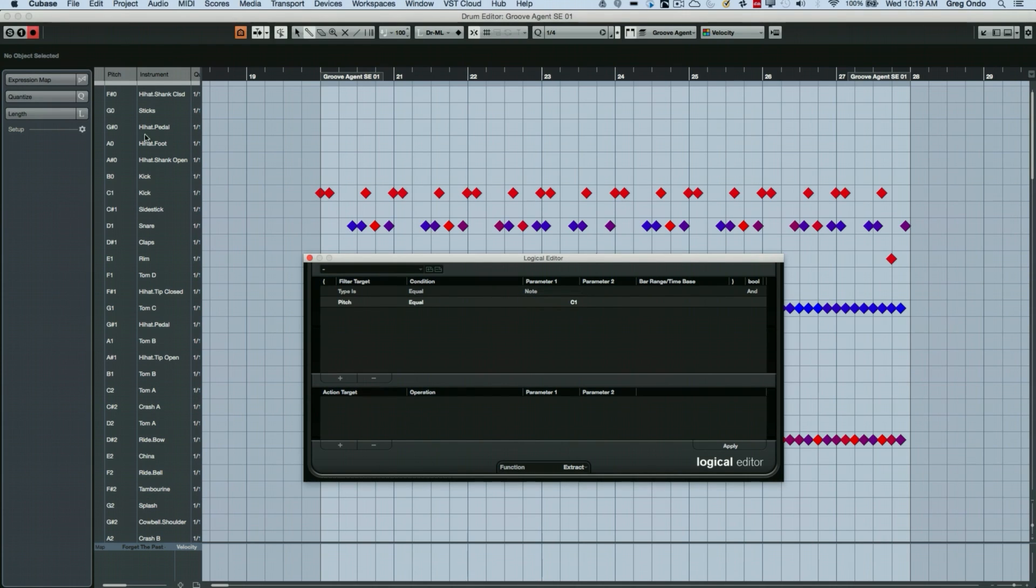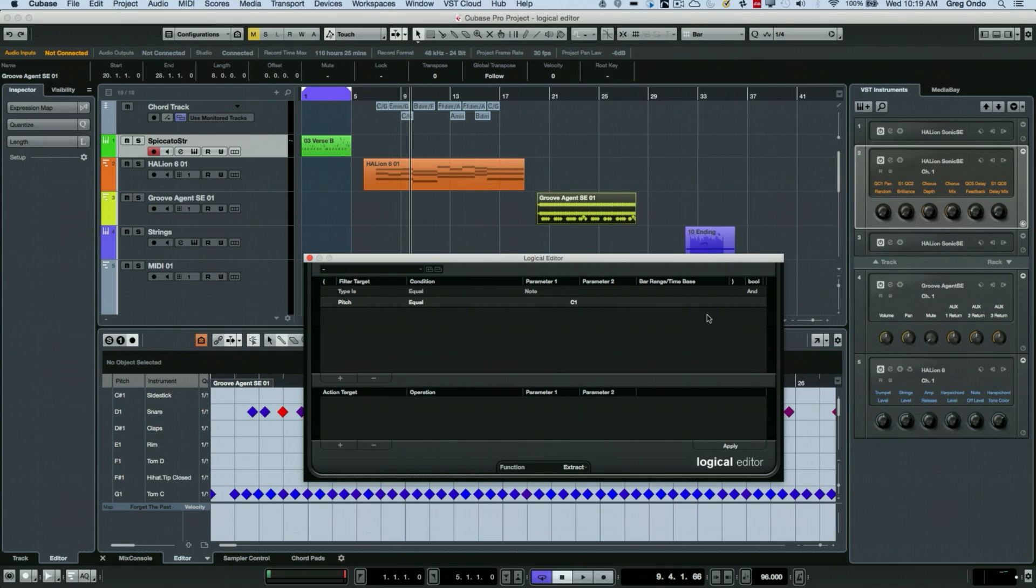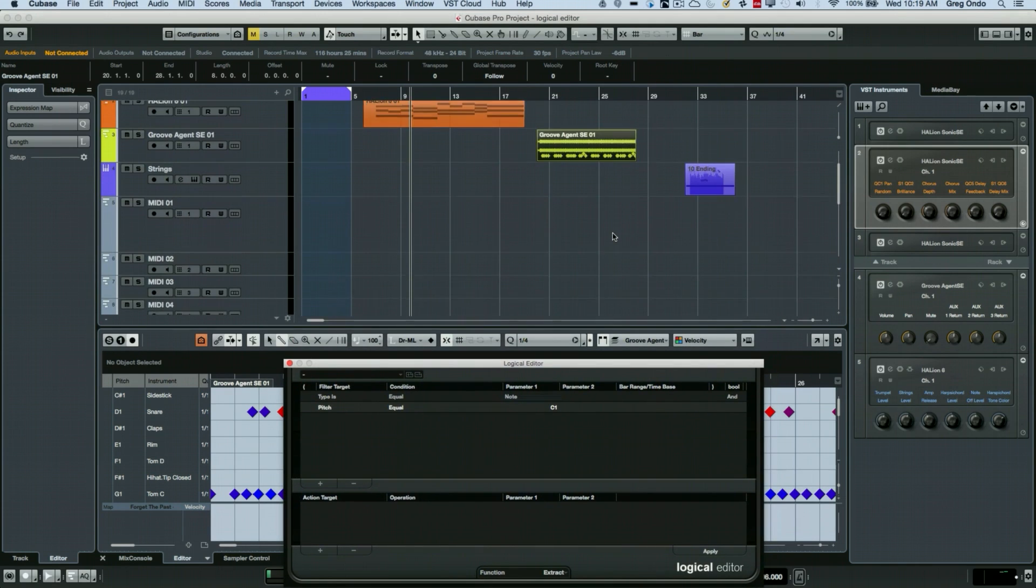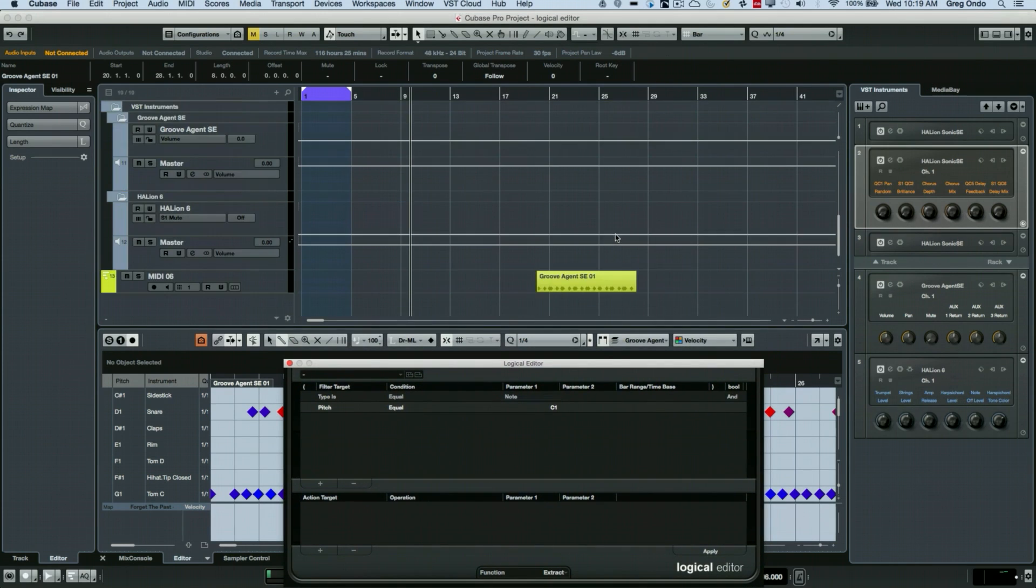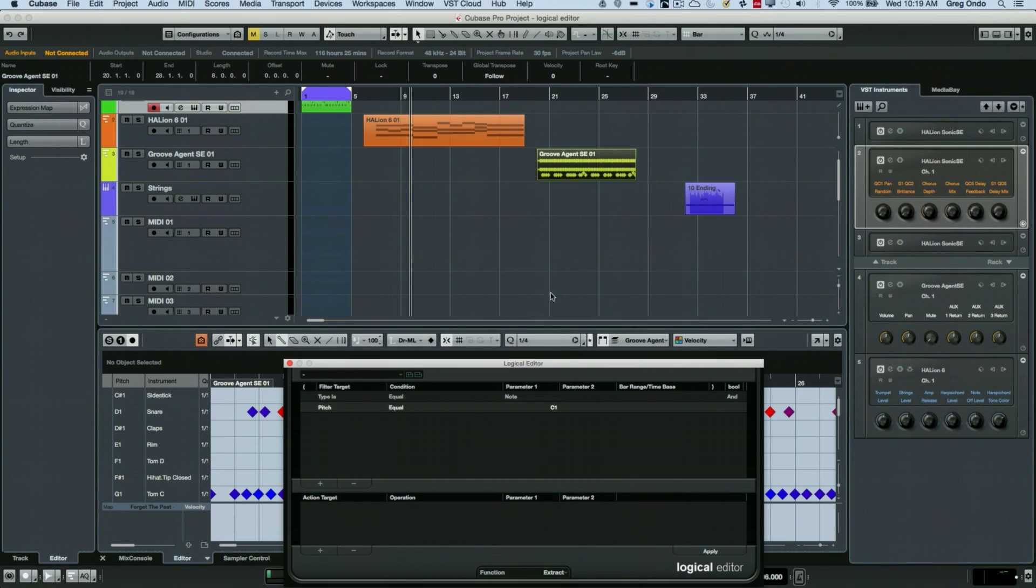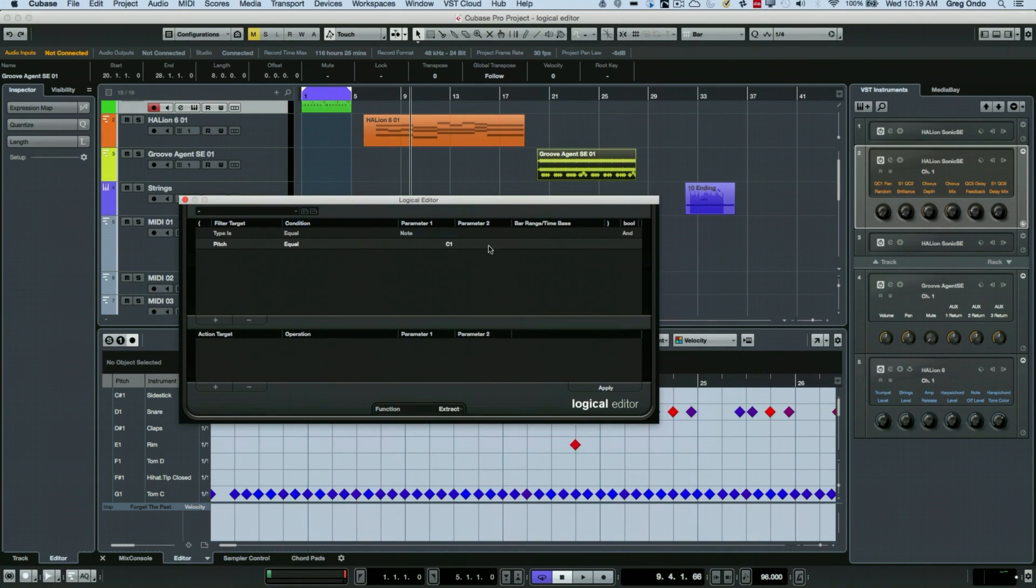And now we can see my kick drum here and I'll hit apply and that's going to be extracted out of the part. And when we kind of scroll down here, we can see our kick drum automatically placed on its own track directly on there.